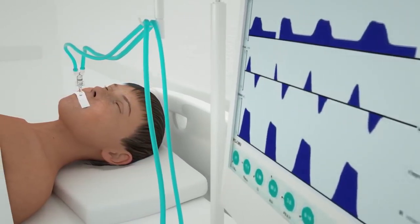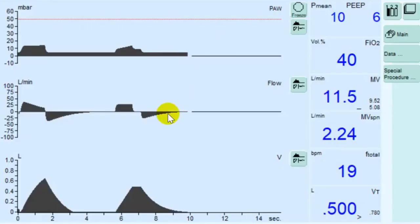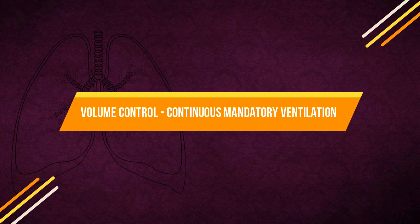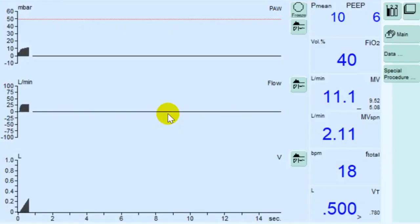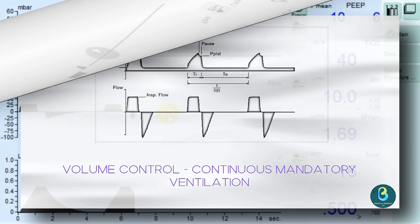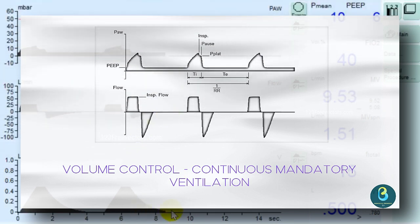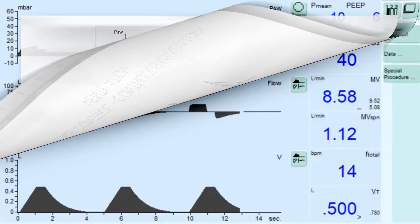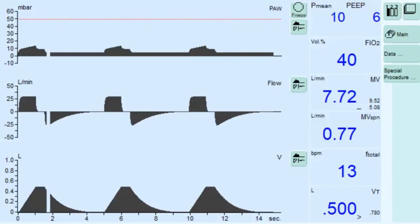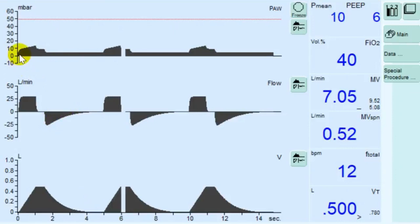Let's begin with Volume Controlled Ventilation Modes, starting with Volume Control Continuous Mandatory Ventilation. In this mode, the patient receives the set tidal volume with every mandatory breath. The applied breathing volume is independent of changes in the lung mechanics. The number of mandatory breaths is defined by the frequency, meaning the minute volume remains constant over time.